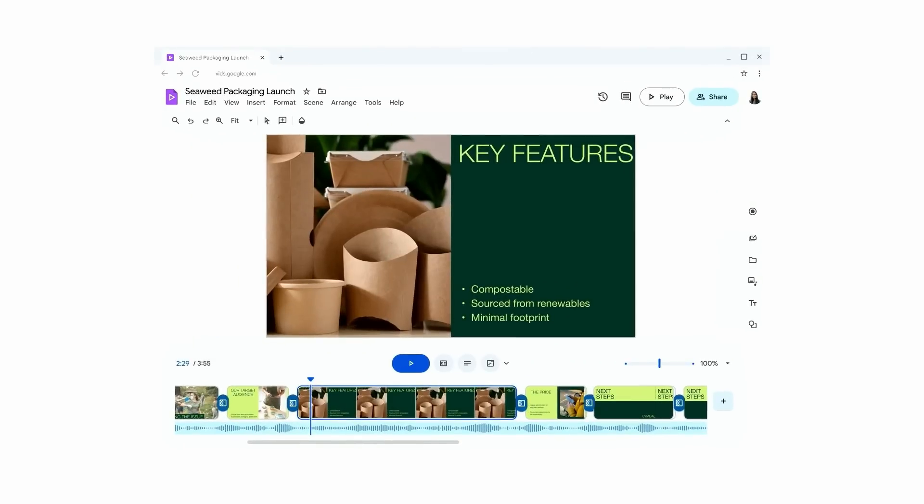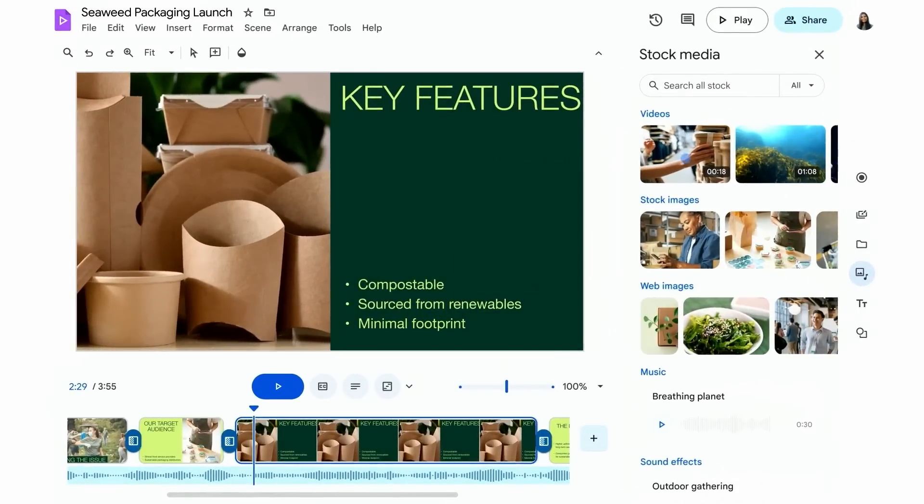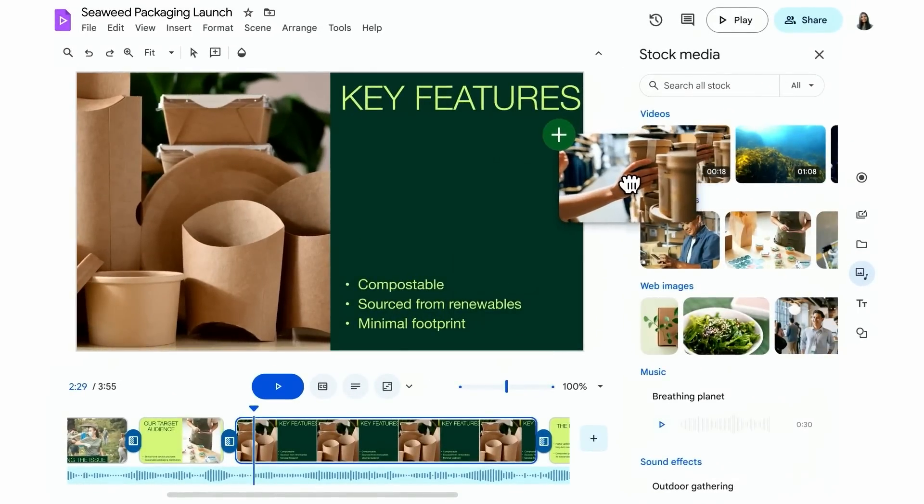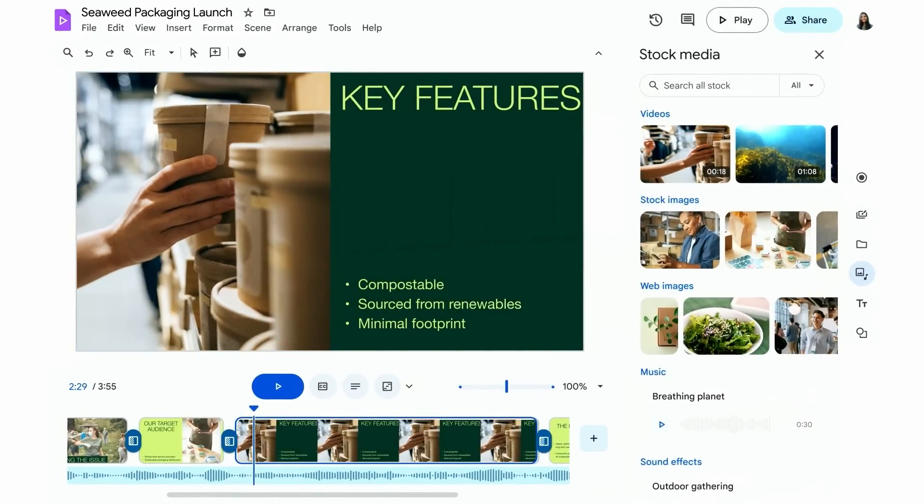With Google Vids, Priya is able to add her own creative flair and bring the story to life. The content library lets her enrich the scenes by adding a range of royalty-free videos, imagery, background music, and so much more.